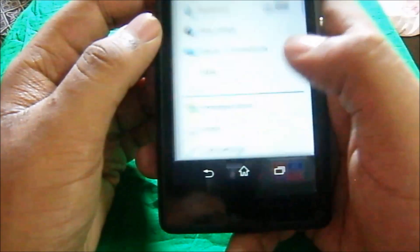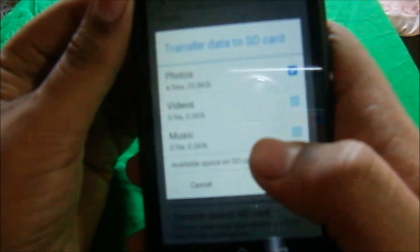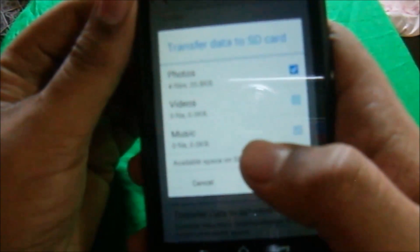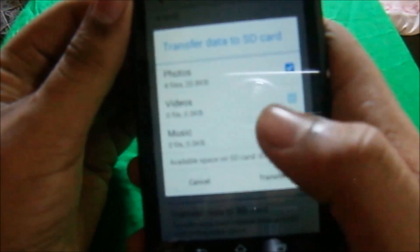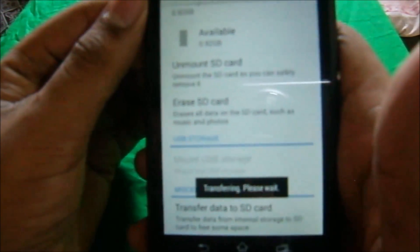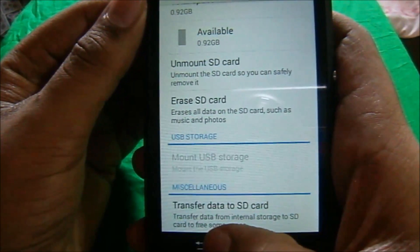Just go to Settings, then go to Storage. Here you will see 'Transfer data to SD card.' It will transfer all the pictures, music, and video files on internal storage to your SD card. Just transfer this — it is done.